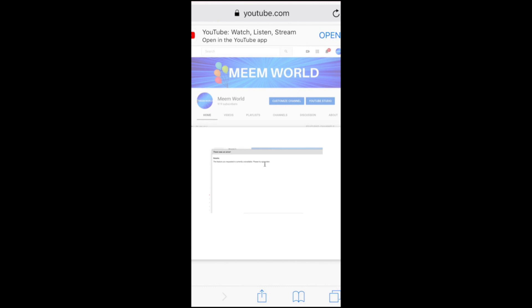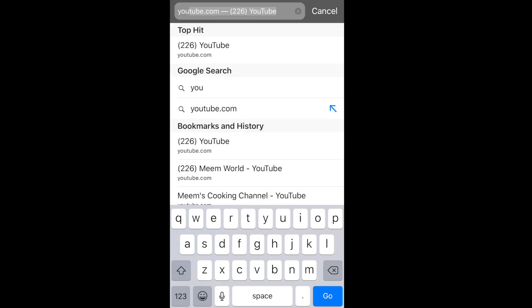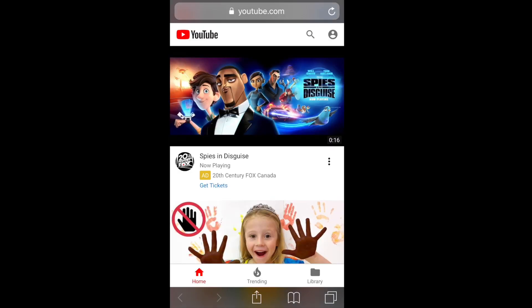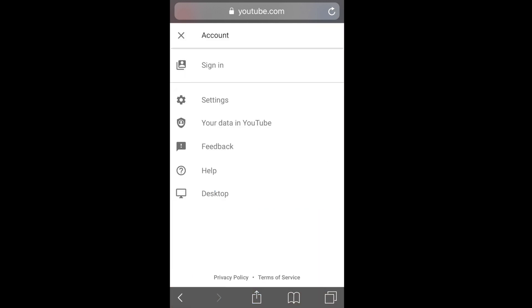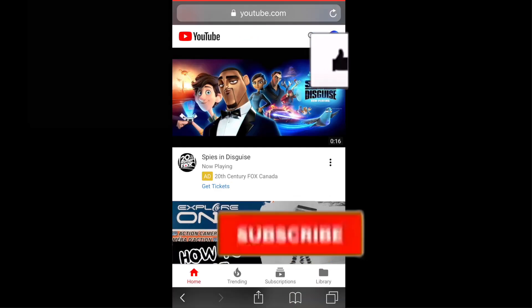Once you've opened up your Safari browser, in the search bar you're going to type in youtube.com, and if you need to sign into your account, go ahead and do so at this point.